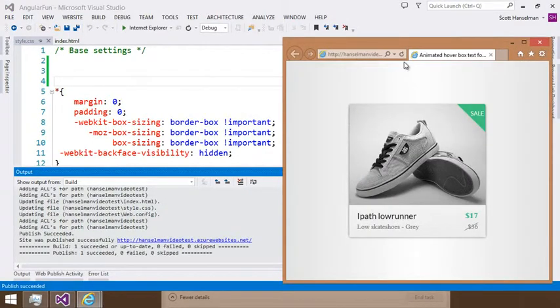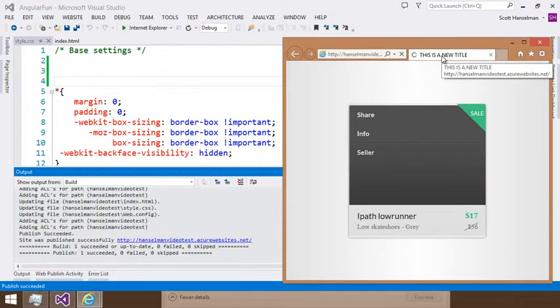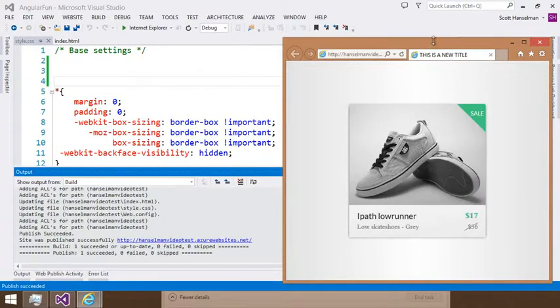And that's live as well. There's the new title.